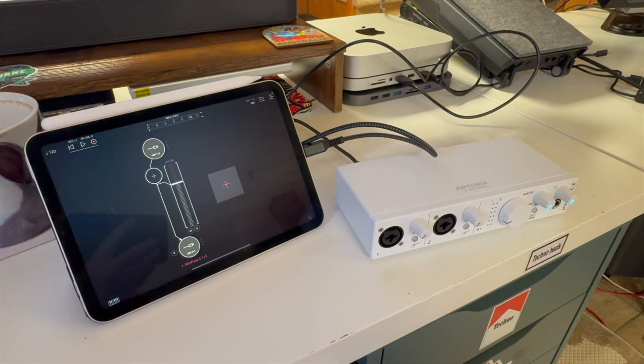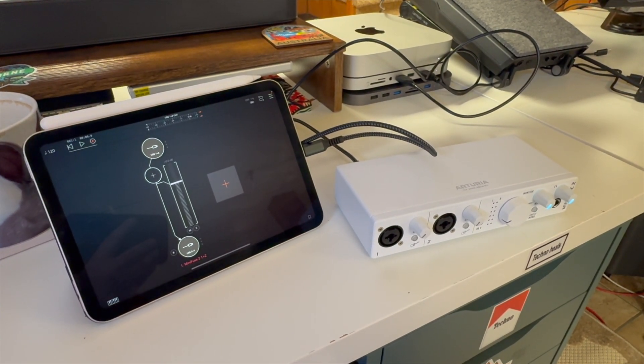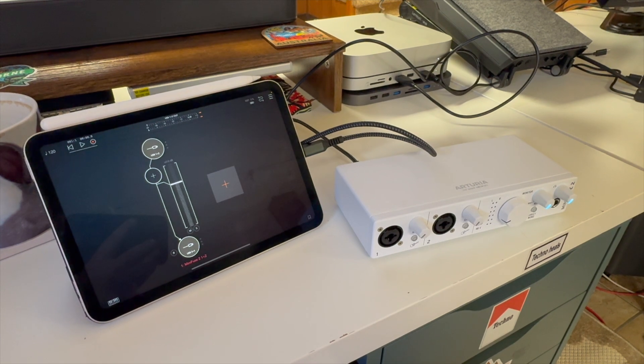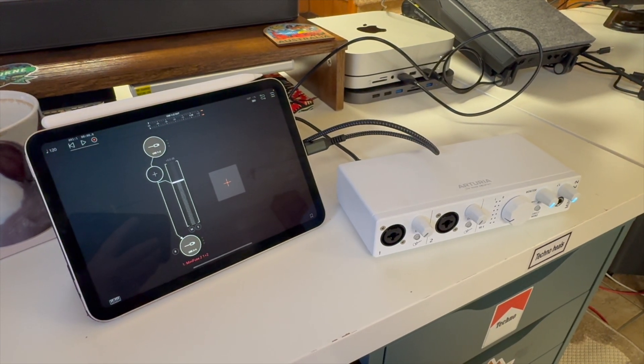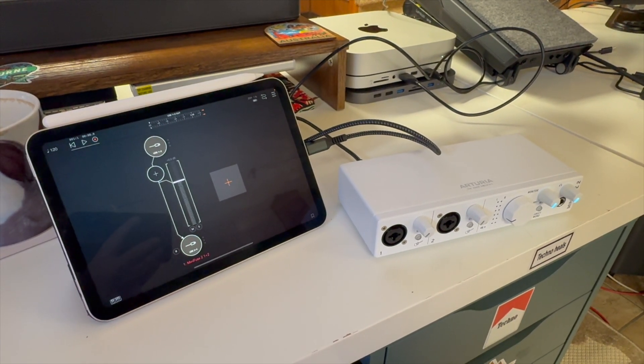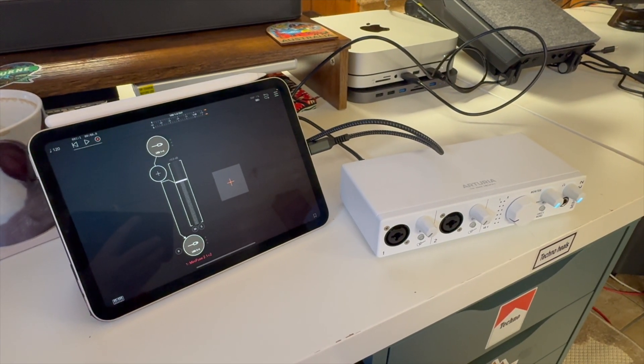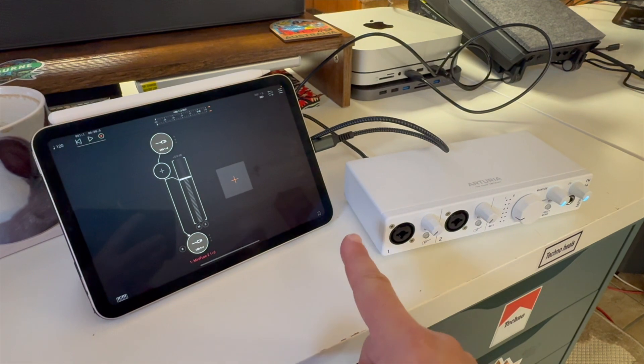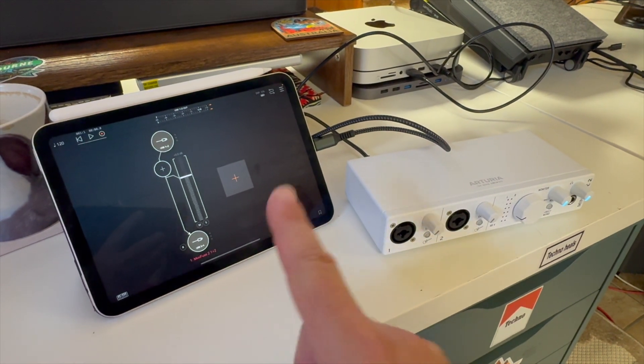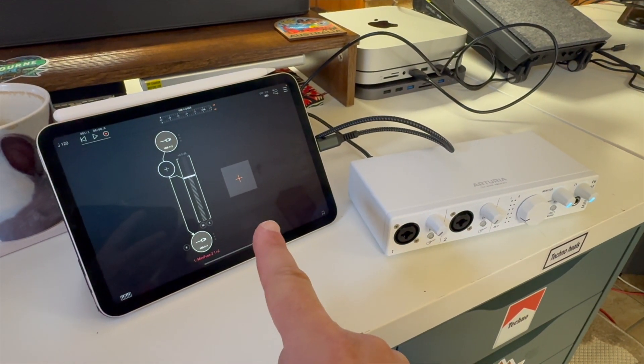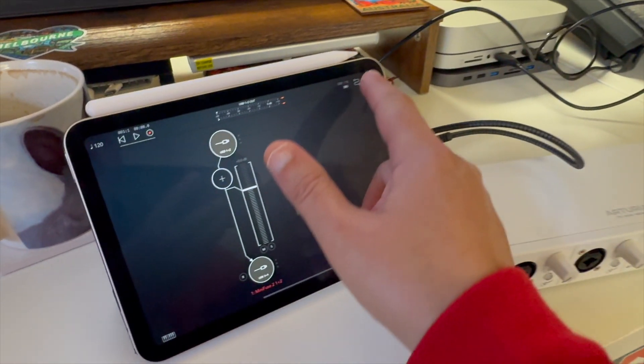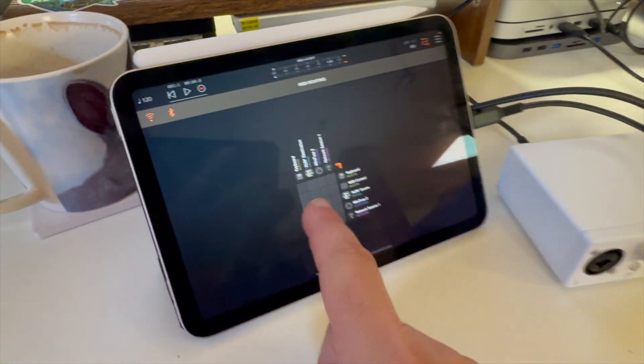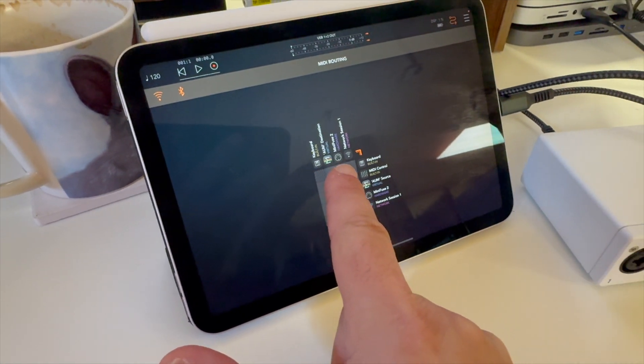The only thing that I've seen, and don't quote me as this is the reason why, but prior to this update when I hooked these two up, I was not seeing in AUM the MIDI functionality of the Minifuse, and now that is showing here.